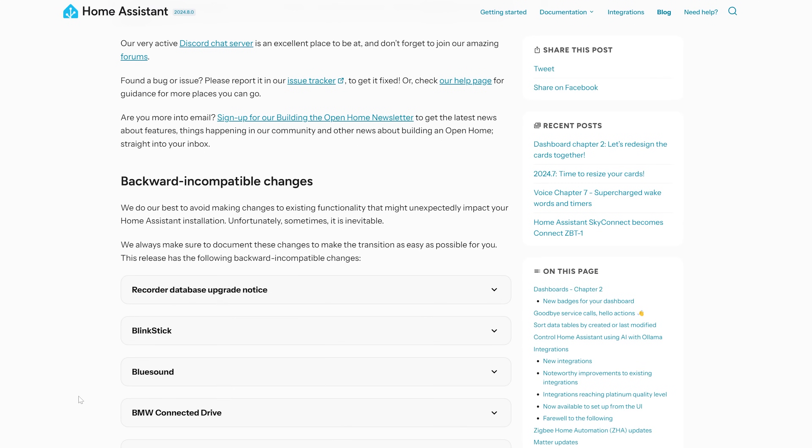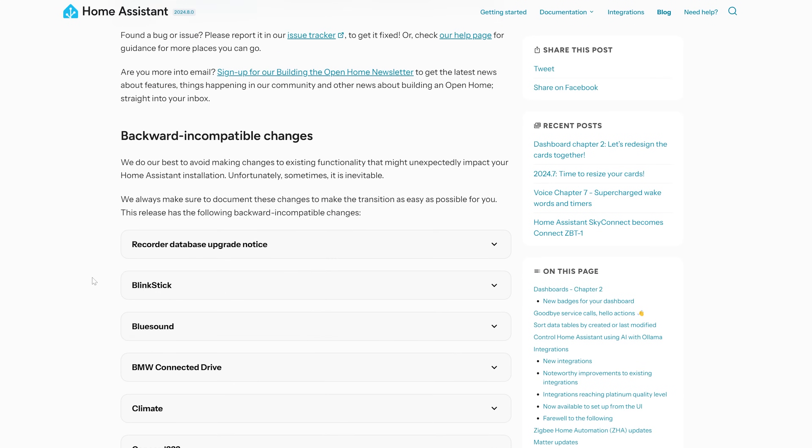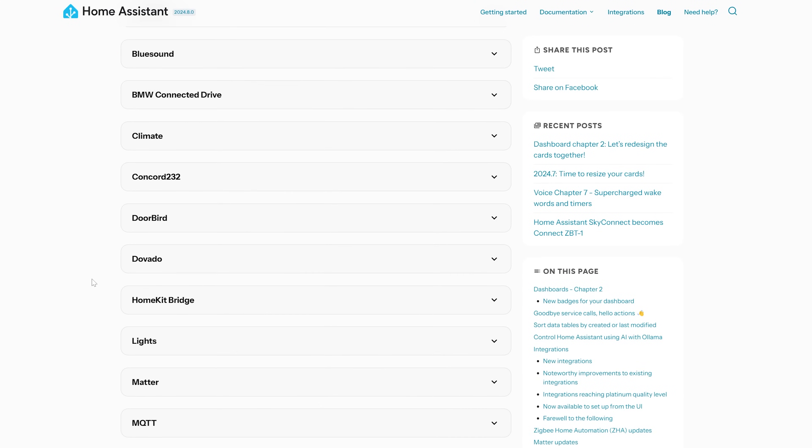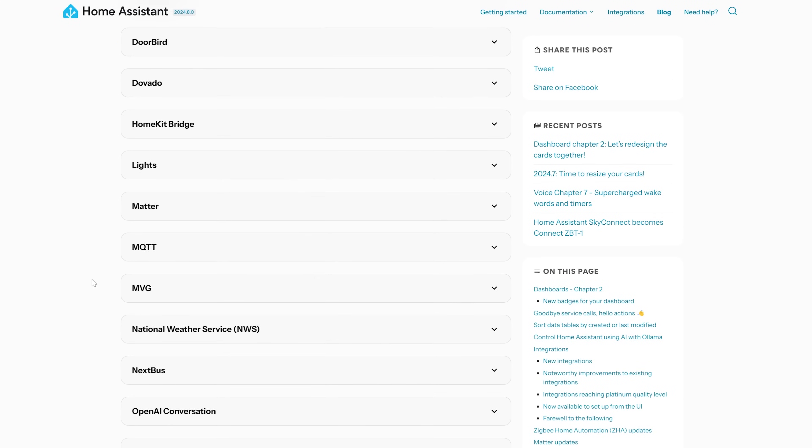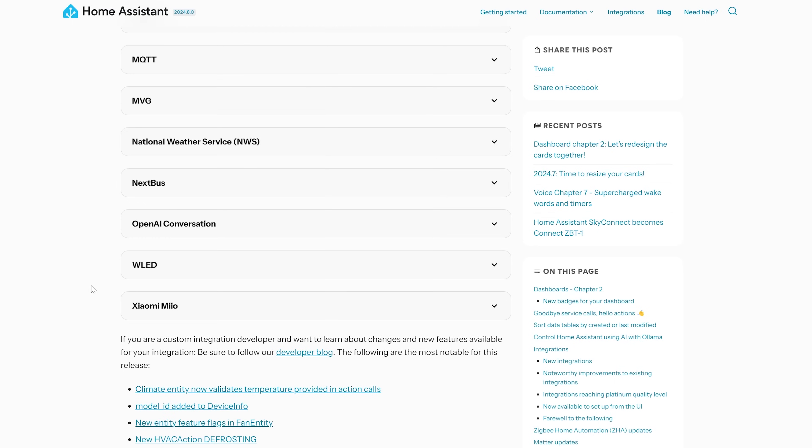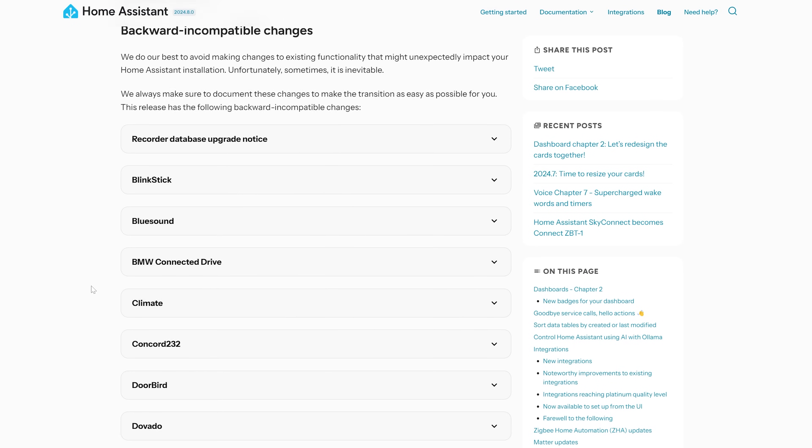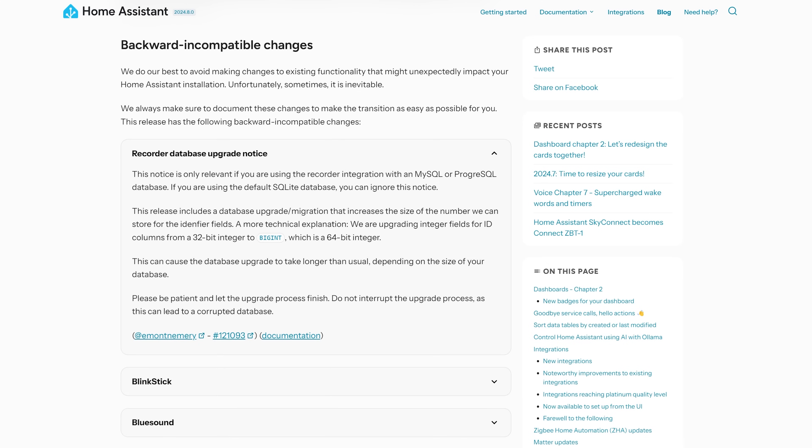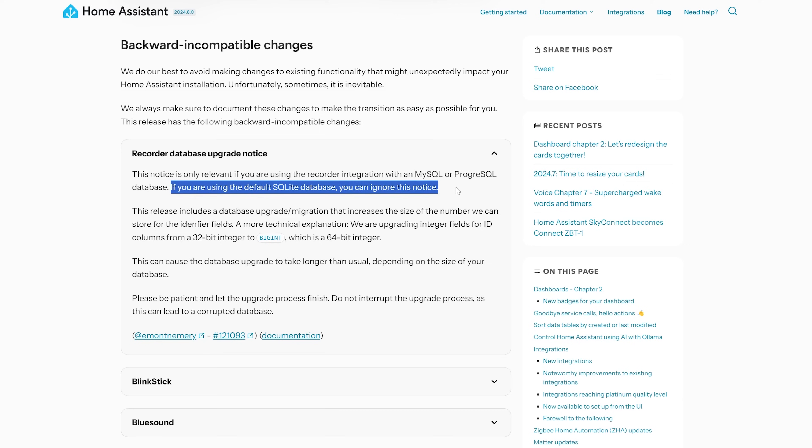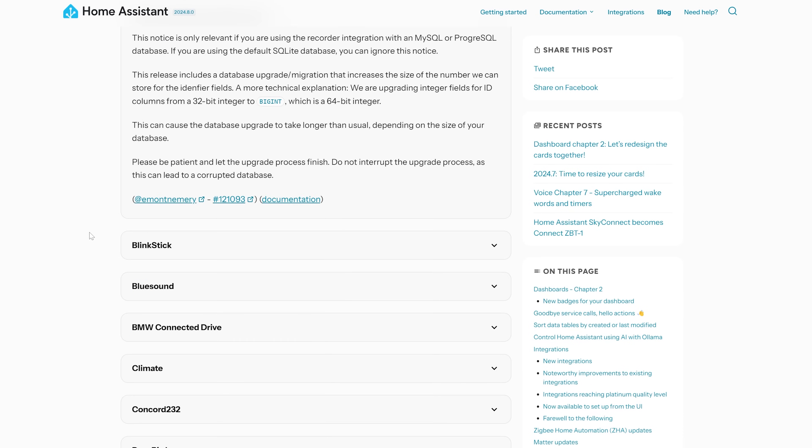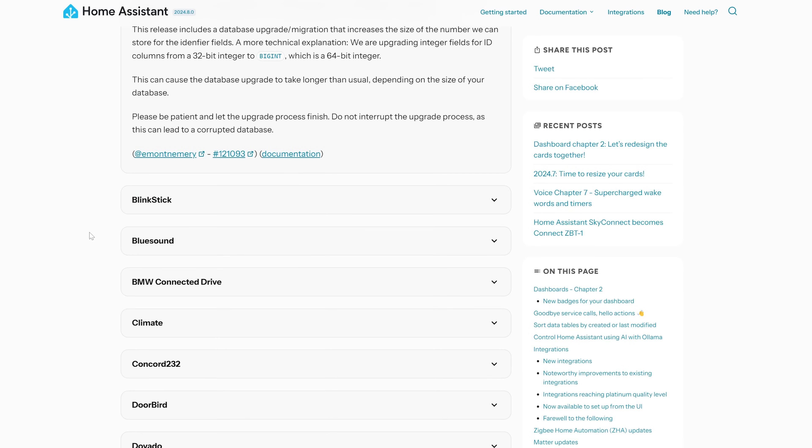As for breaking changes or backwards incompatible changes this month, not a small list but not a massive list either. Nothing major jumping out, except there is a breaking change for the recorder database which is worth taking a look at, but it only applies to you if you are using MySQL or Postgres as your database type. If you are using the default database then it does not apply to you. But other than that, nothing major, but do make sure to have a read for yourself to make sure nothing else is applicable to your setup.